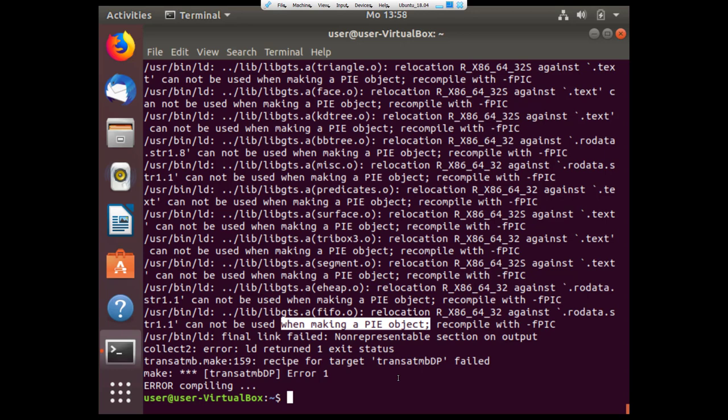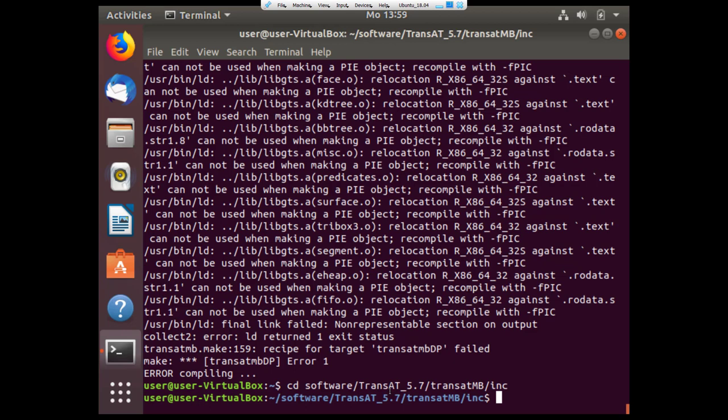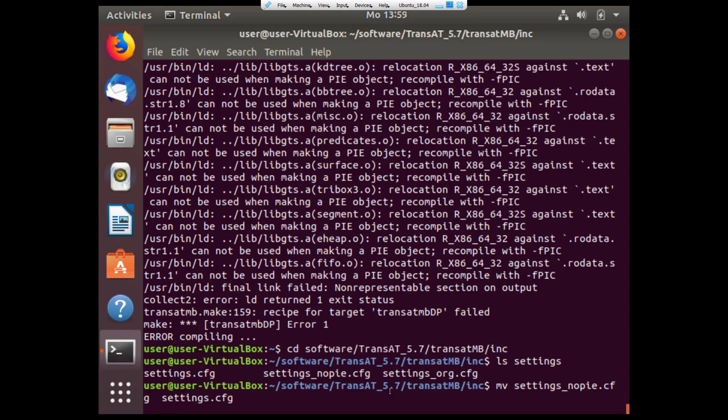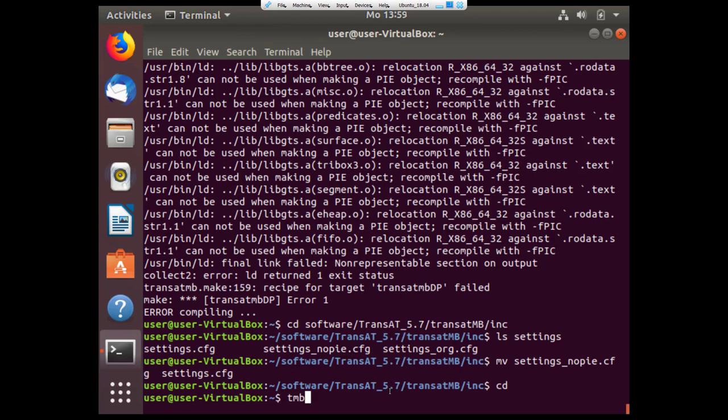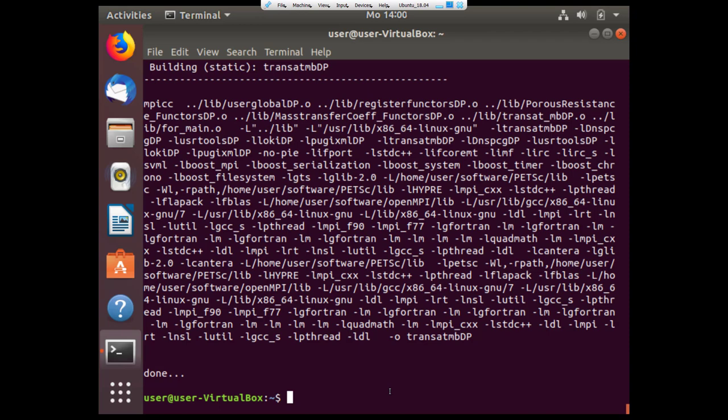However I didn't have a successful linking. I get an error compiling message and the error relates to making a pi object. If you have this error there is a solution to get linking to work. To do so navigate to the installation of TransAT into the MB folder where the solver is and into a folder called inc. In here we have a few files called settings. One is the default which should normally work. In case you have this error, we'll move settings no pi to replace settings.cfg. Now we can go back to the home and run tmb_link again. Again taking a few moments we'll wait, and linking was successful this time.